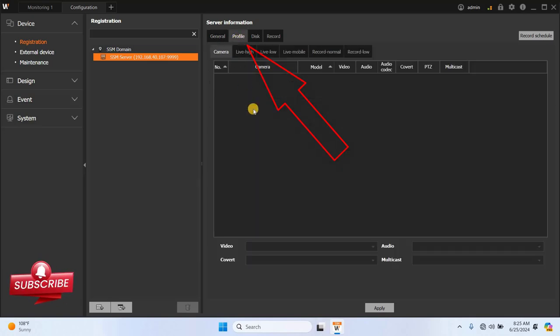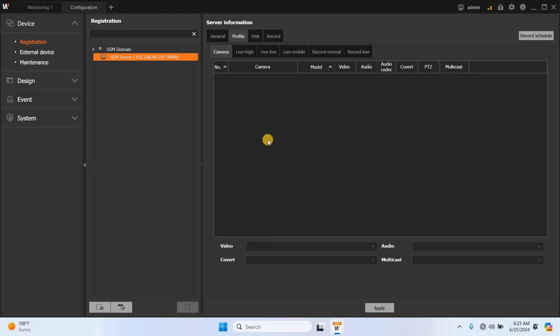In the profile area, you can configure camera and streaming settings such as live high, live low, live mobile, recording normal and recording low. Based on your requirements, you can adjust these settings accordingly. This step is crucial for optimizing the video quality and bandwidth usage after adding the camera.